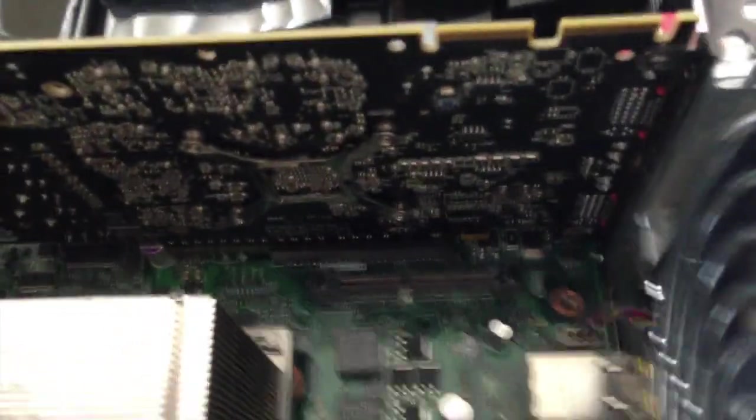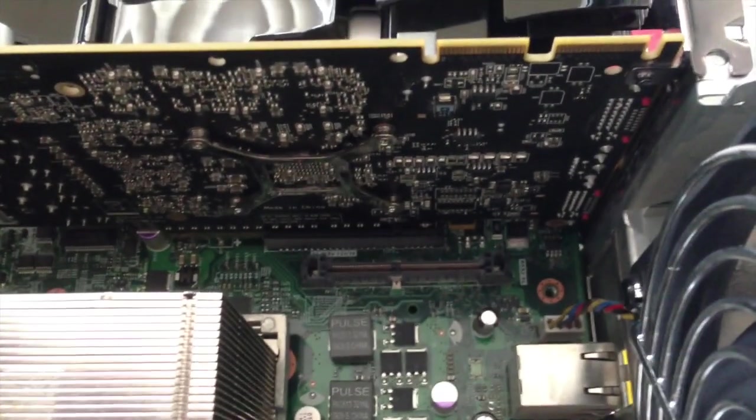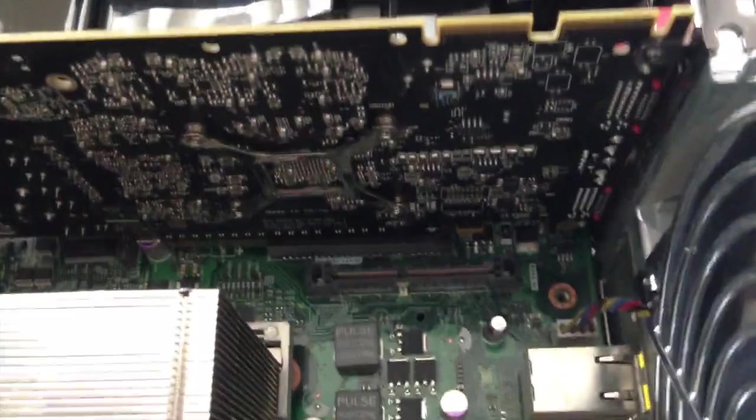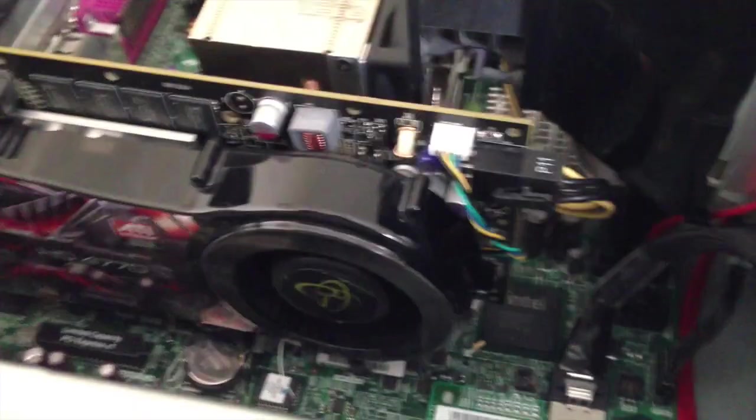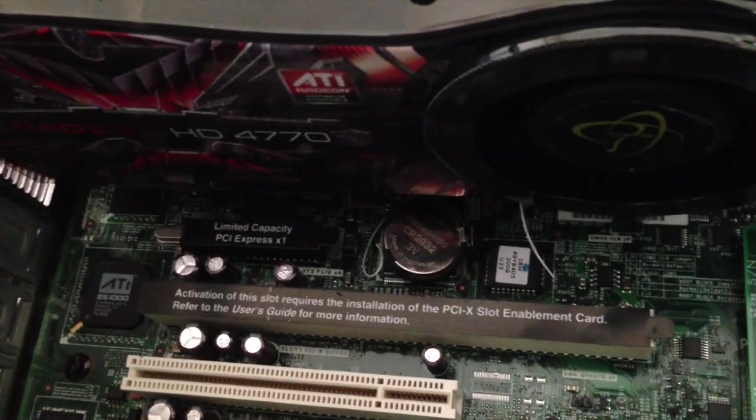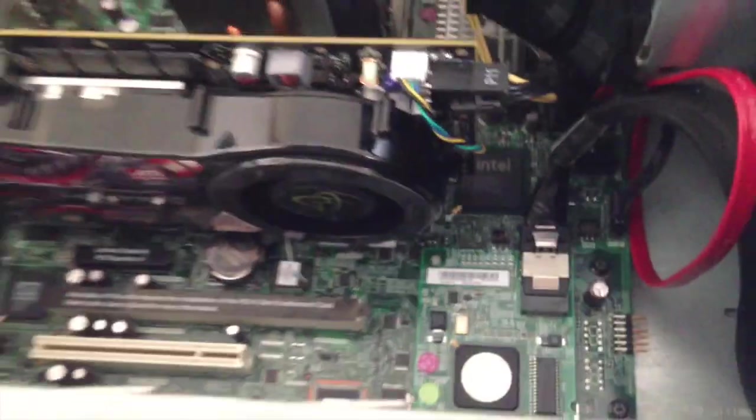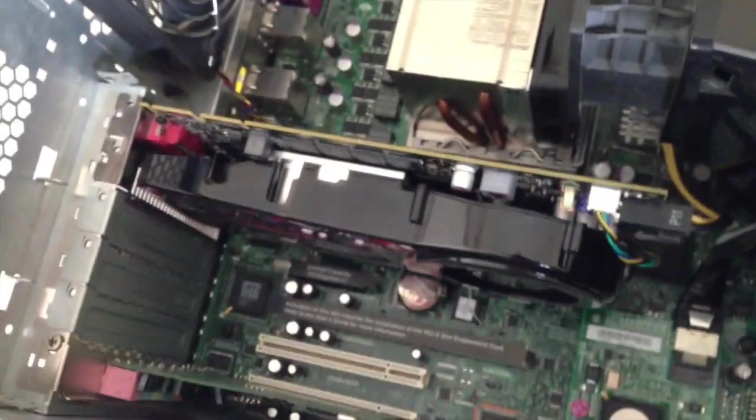Right, now as you can see, the graphics card is sitting perfectly fine. There's no obstructions and it seems to be seated there fine as well. The only thing is the BIOS battery has moved out of the way, but I'll soon sort that out and just put it somewhere where it's stable.